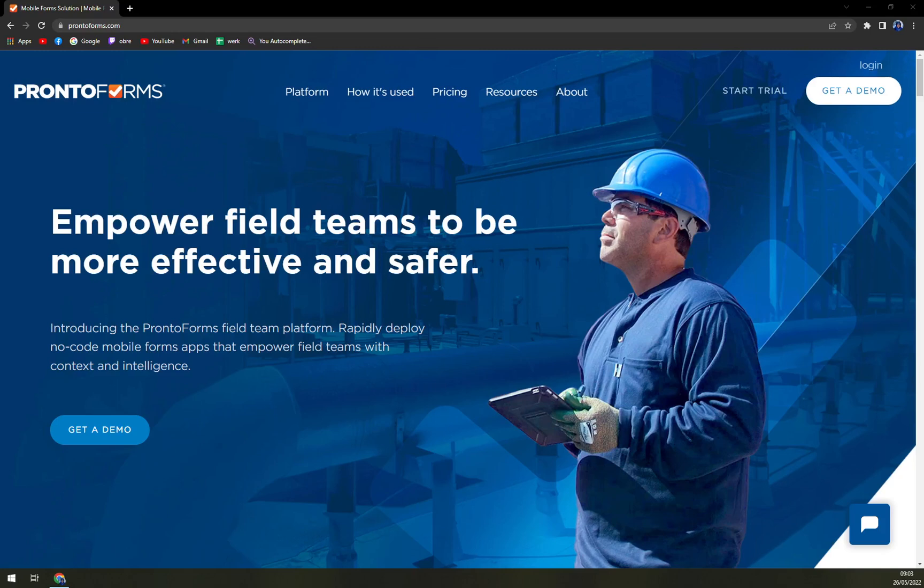Hello guys, my name is Matthew and in today's video we are going to talk about ProntoForms, which is a mobile forms automation software.